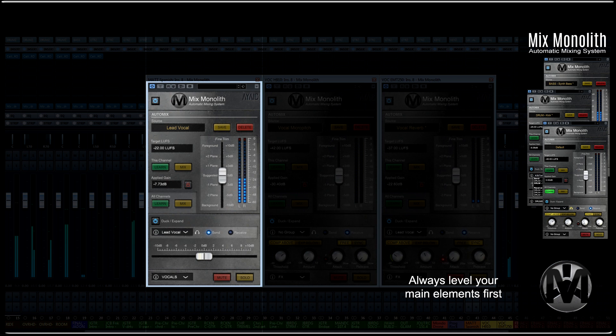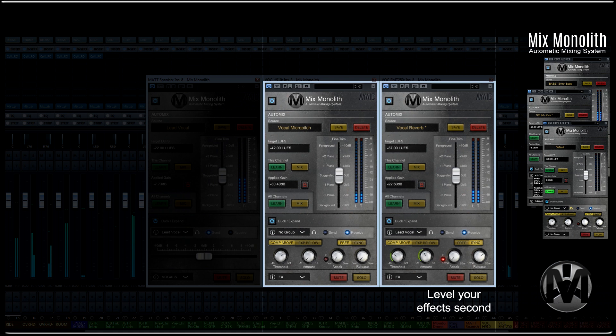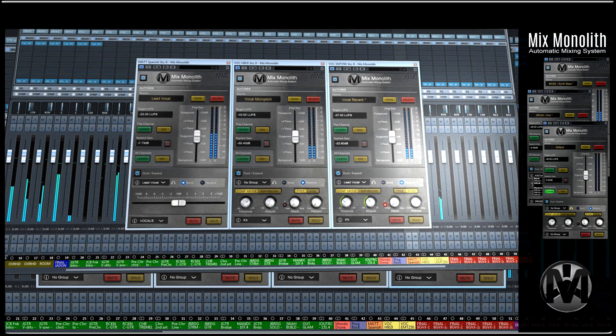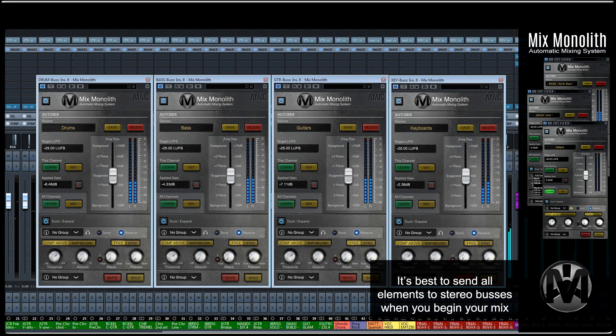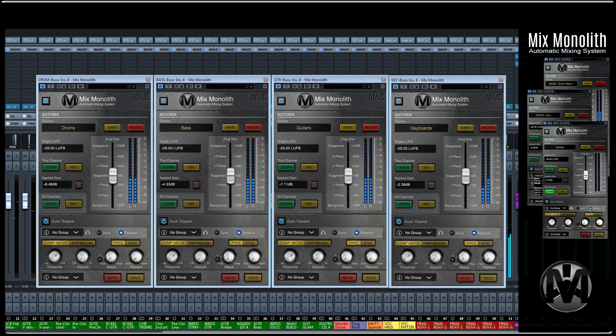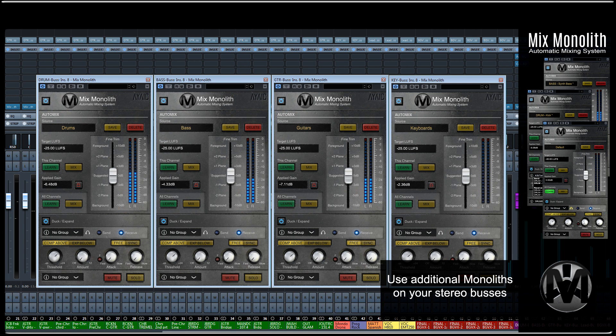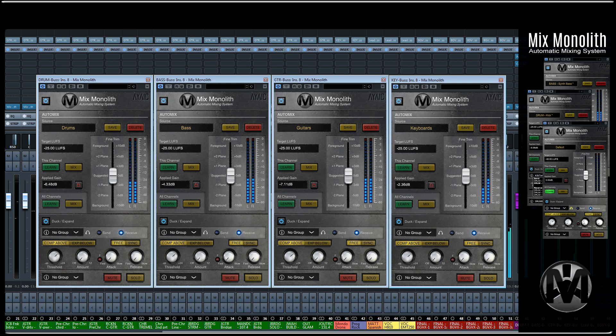It is good practice to level all of your individual elements before leveling your reverbs, delays, etc. with additional Monoliths. It's also best to send all elements to their prospective stereo buses right from the start. That way, you can mix the stereo buses with additional Monoliths as you're working. This will allow you to always know exactly how your final mix is sounding while you work.